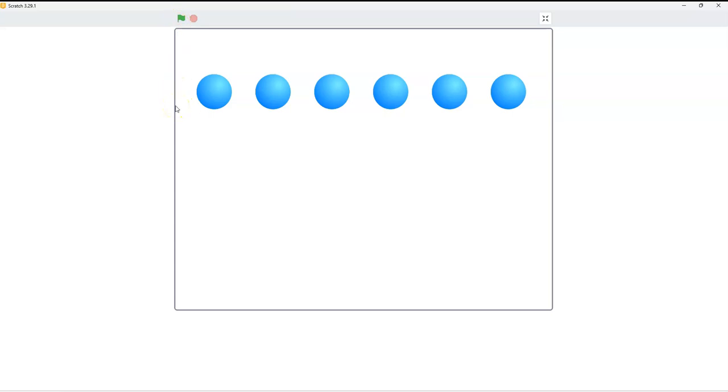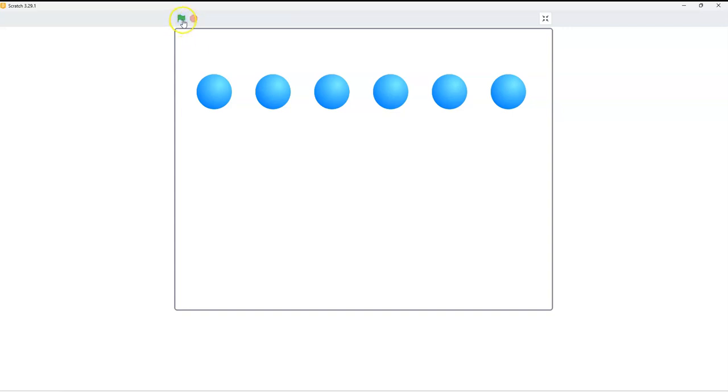Instead of having to draw a sprite again and again, cloning allows you to create copies of the object, and it also allows whatever you have programmed that object to do to be passed on to the cloned object as well. Now, this will help you create a cool effect that I'm about to show you.